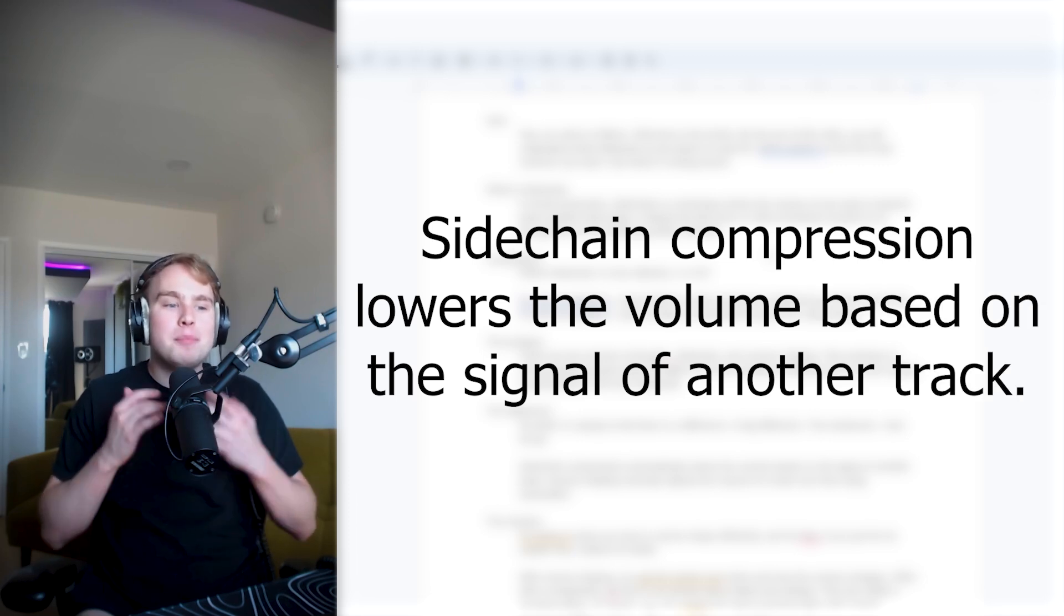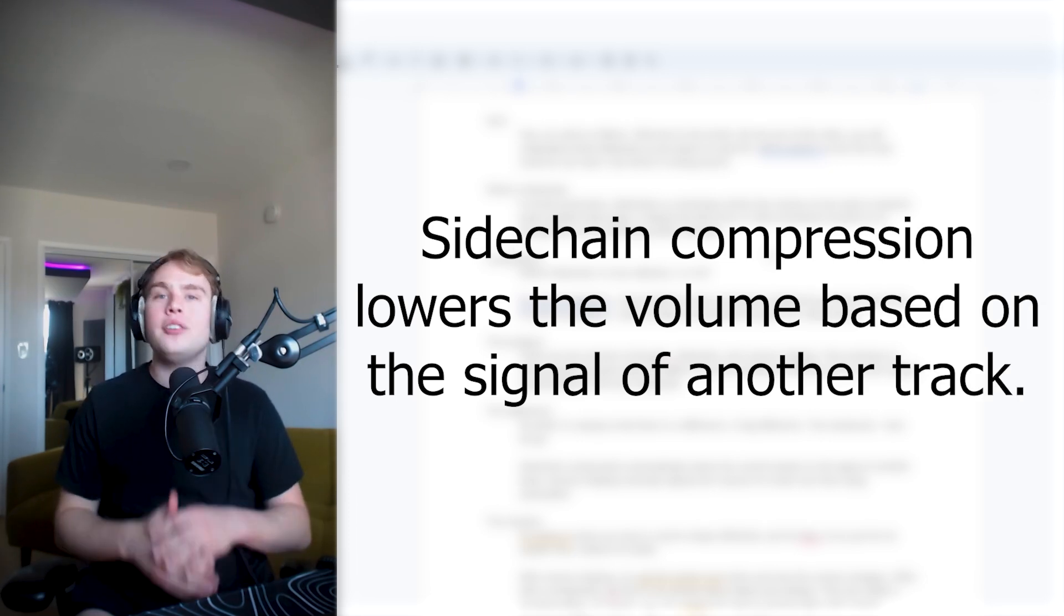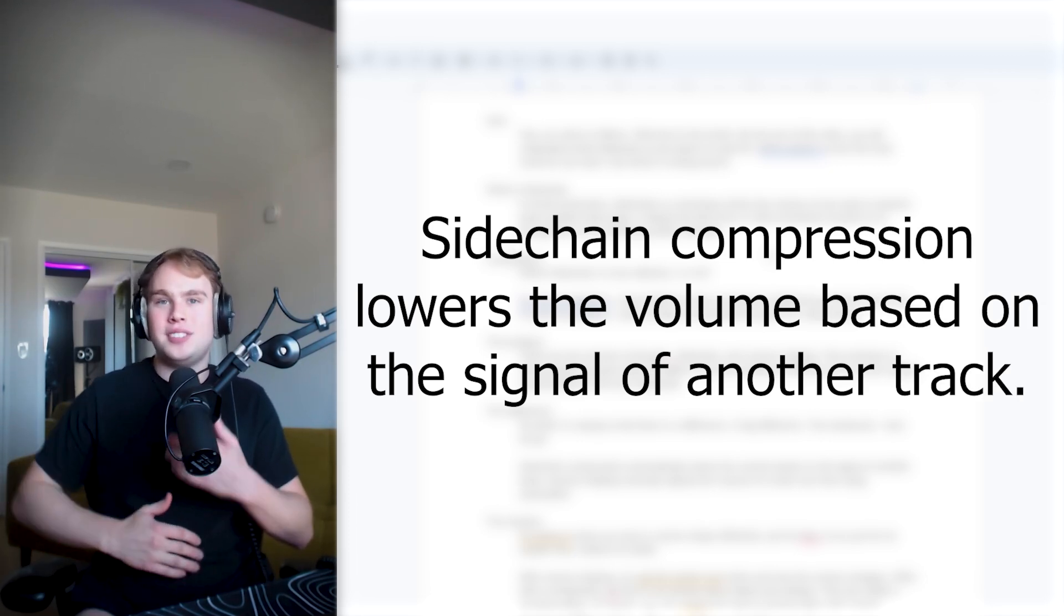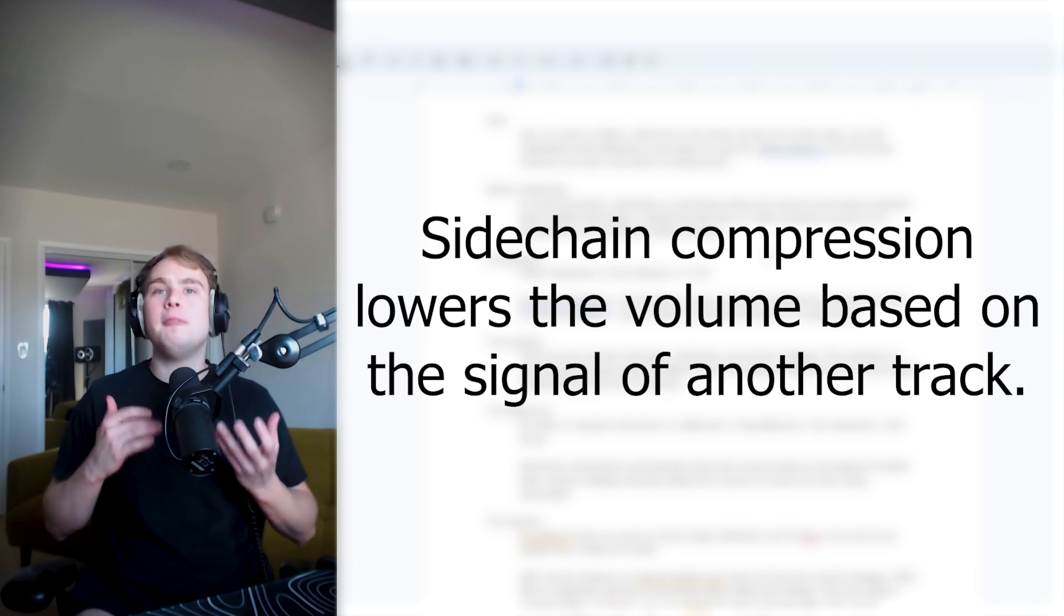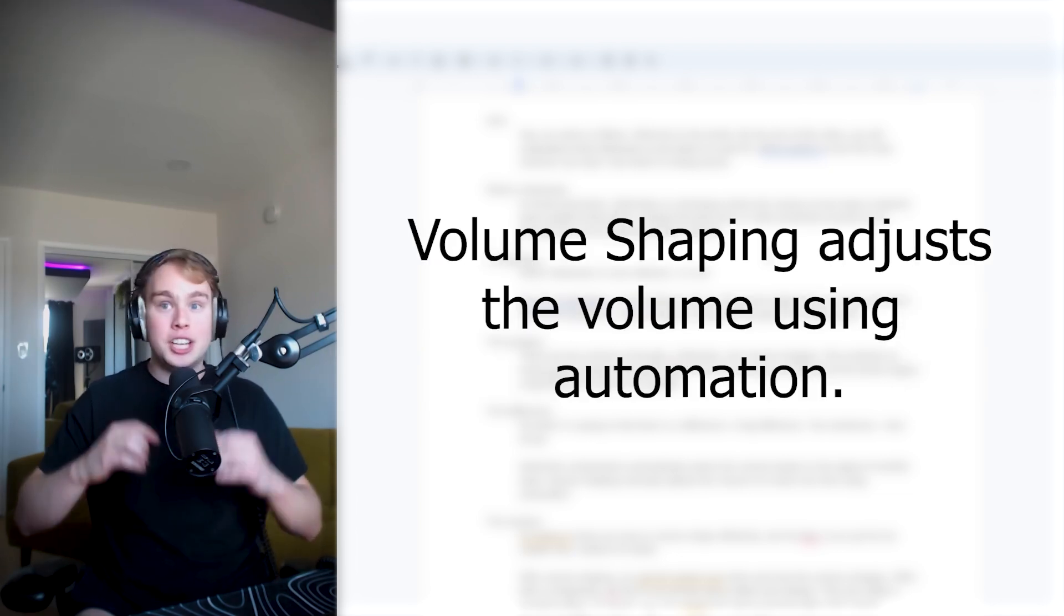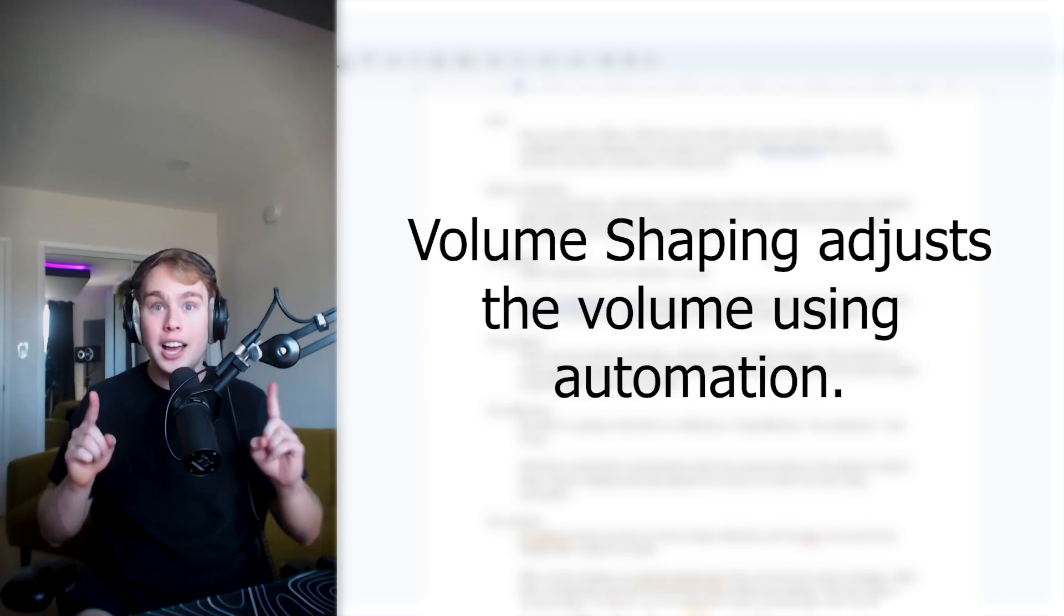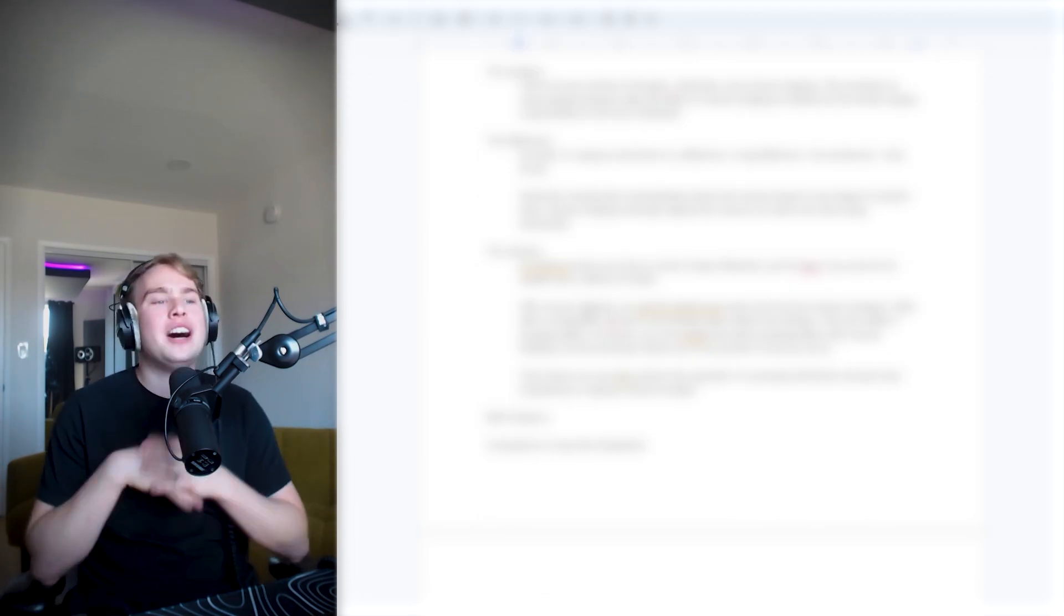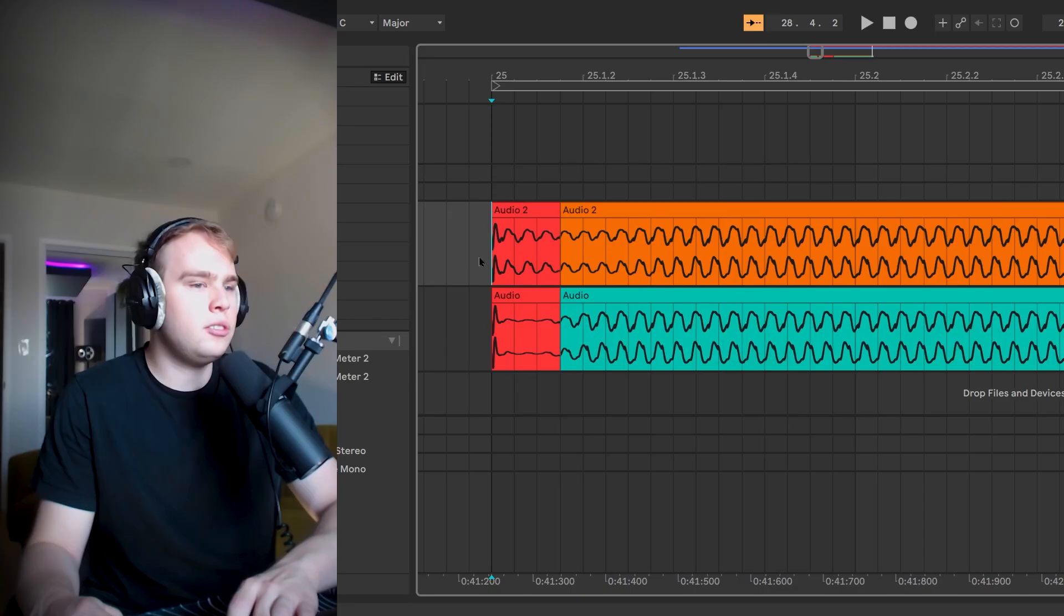Two sentences, here we go. Sidechain compression automatically lowers the volume based on the signal of the other track, while volume shaping manually adjusts the volume over time using automation. Now I'm going to show you how to volume shape efficiently and for free if you just let me explain why I think it's better.